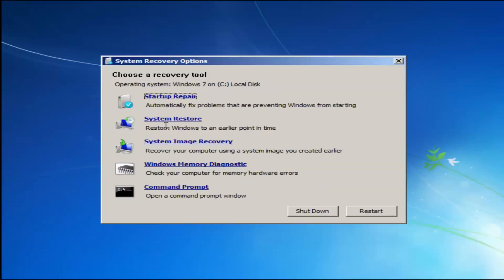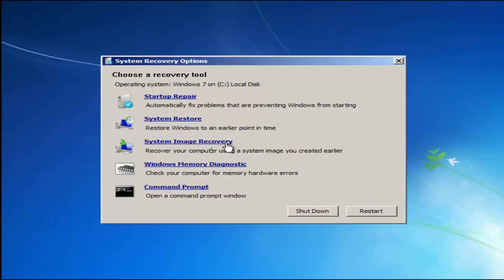For 'Choose a recovery tool,' we have a few options. I highly recommend if the first option does not work, go back into this utility by tapping F8 and then try the other options: System Restore, which will restore Windows to an earlier point in time, as well as System Image Recovery if you have any system images backed up. Startup Repair will automatically fix problems preventing Windows from starting, and System Restore will restore Windows to an earlier point. I'd recommend running Startup Repair first, and then if needed, go back to the most recent restore point with System Restore.